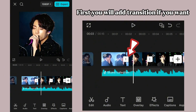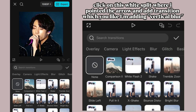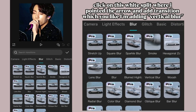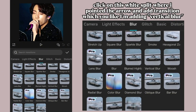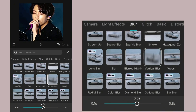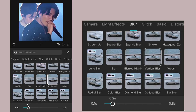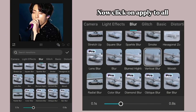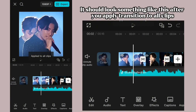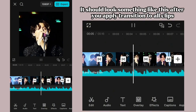First, you will add a transition if you want. Click on the white split where I pointed the arrow and add a transition — I'm adding vertical blur. Make it 0.2 or 0.3. Now click on Apply to All. It should look something like this after you apply the transition to all clips.